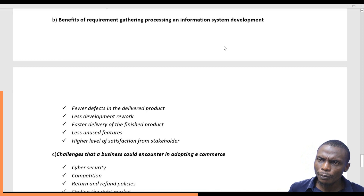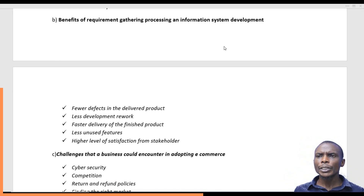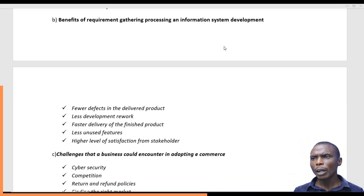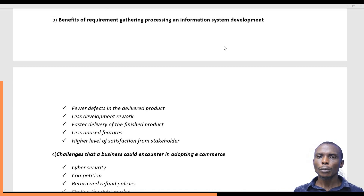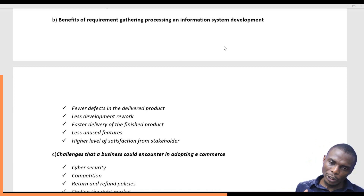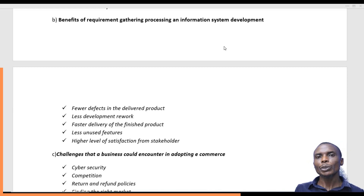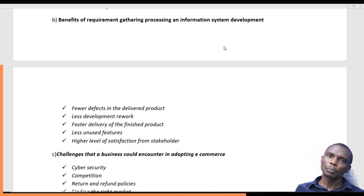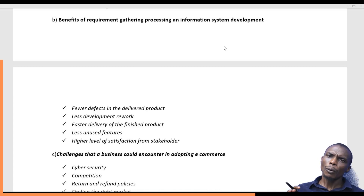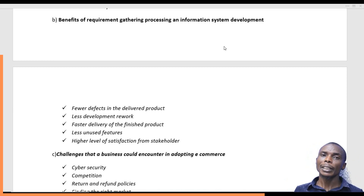The next question covers the benefits of requirement gathering processing, which relates to information system development life cycle, ISDL. Why do you need to carry out a project procedurally, step by step? Remember, we talk about the steps of requirement gathering: feasibility study, design, implementation, and testing. All those are phases that involve ISDL, and it's important to understand why.